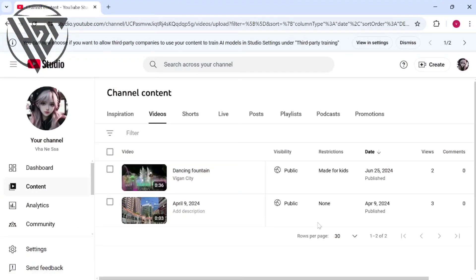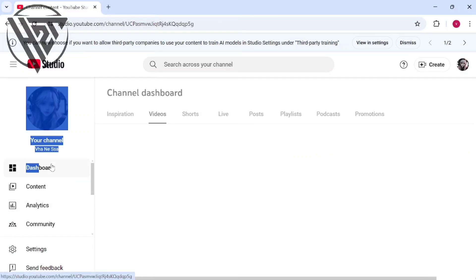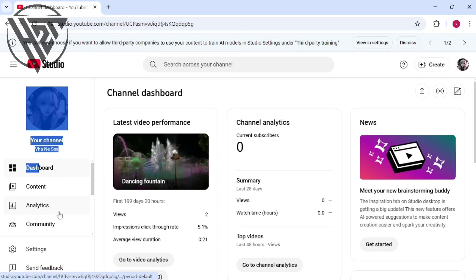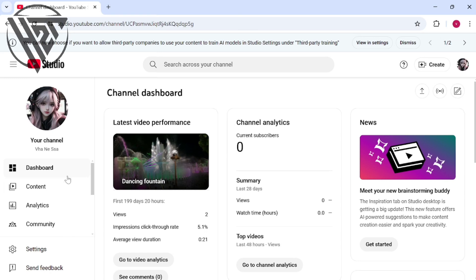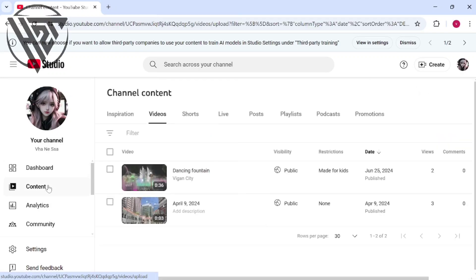End screens typically contain clickable elements like video recommendations, subscriptions, links, and more. End screens aim to keep viewers engaged and watch more content from your channel. After your video finishes playing, they are an effective promotional tool for YouTube creators.